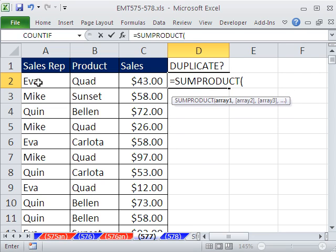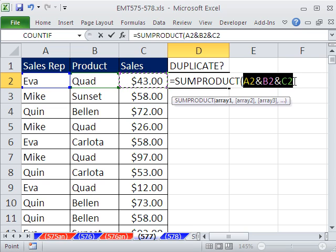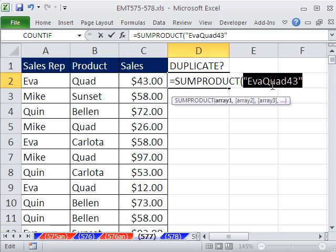The first thing we need to do is join. I'm going to click on that cell, Shift+7 for ampersand, click on the next, Shift+7. If we highlight this and hit the F9 key to evaluate, you can see we now have a way of taking a record with multiple fields and treating it as if it were one single thing.